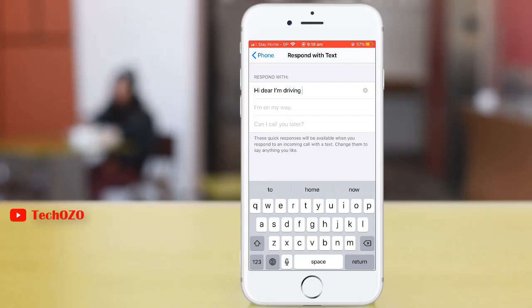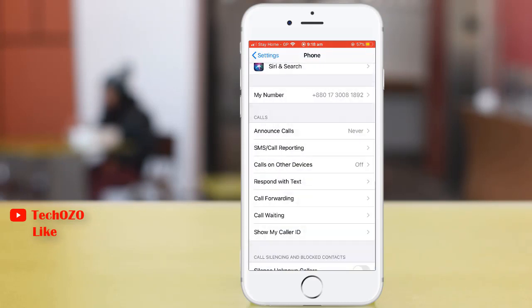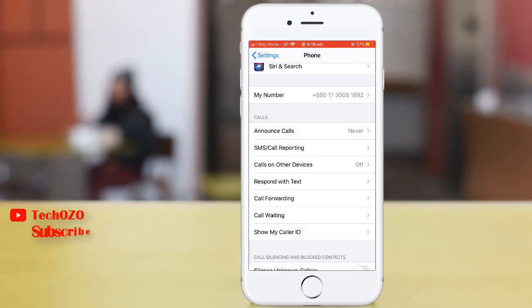Once you are done, go back by tapping Phone in the top left corner. That's all. This is how you can change your Respond with Text on your iPhone.